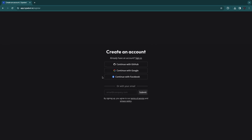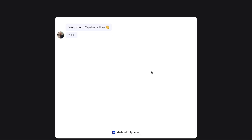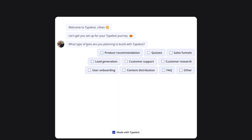To create an account you can use GitHub, Google, or Facebook. I'll just sign up with Google. You will then be taken to a chatbot that will ask you some questions. You can skip these questions, although I recommend filling them in since it will make things easier for you.